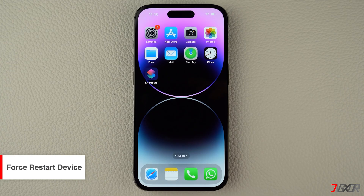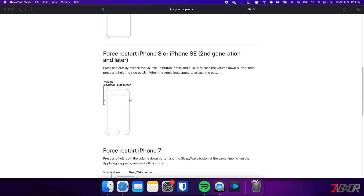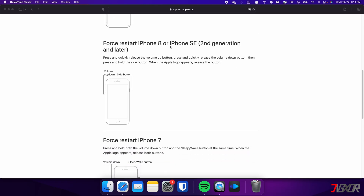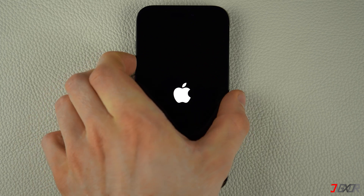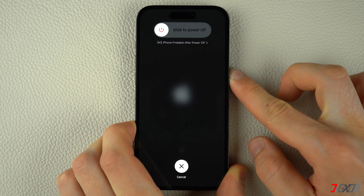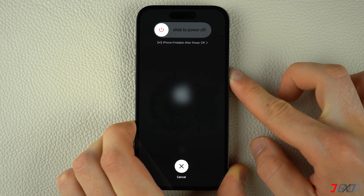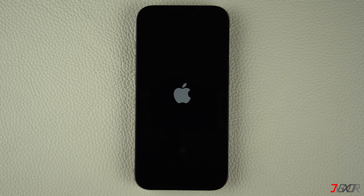Next is forcing your device to reboot, which also resolves the issue. For iPhones with Face ID, such as iPhone X, iPhone 11, or any newer model — this procedure also applies for iPhone 8 and iPhone SE — press and quickly release the volume up and volume down buttons respectively. Then press and hold the side button. Once the Apple logo appears, release the side button and wait for your iPhone to restart.